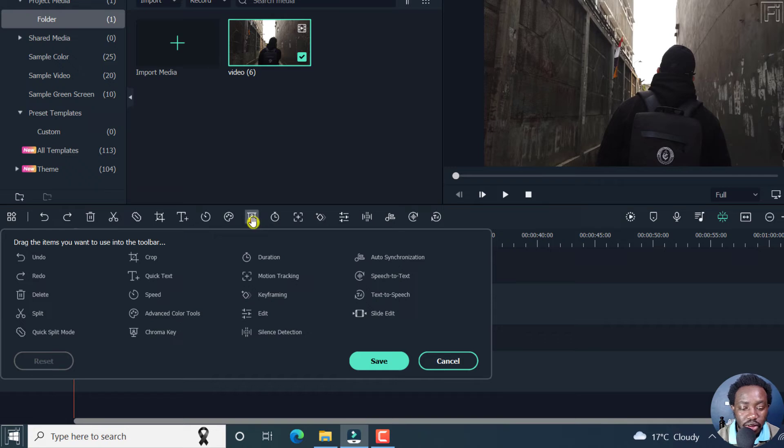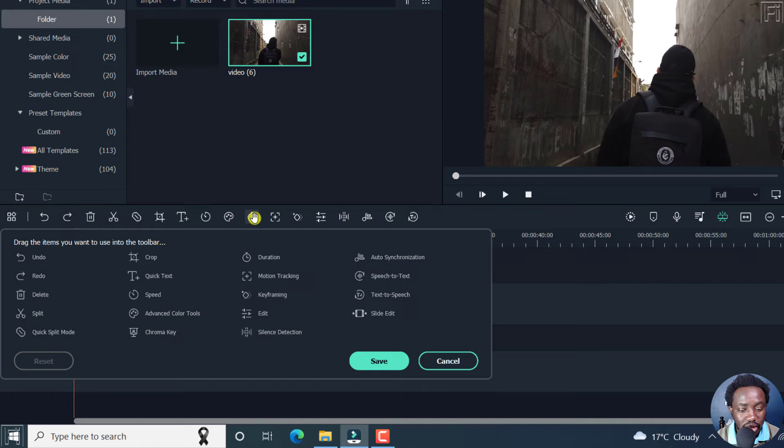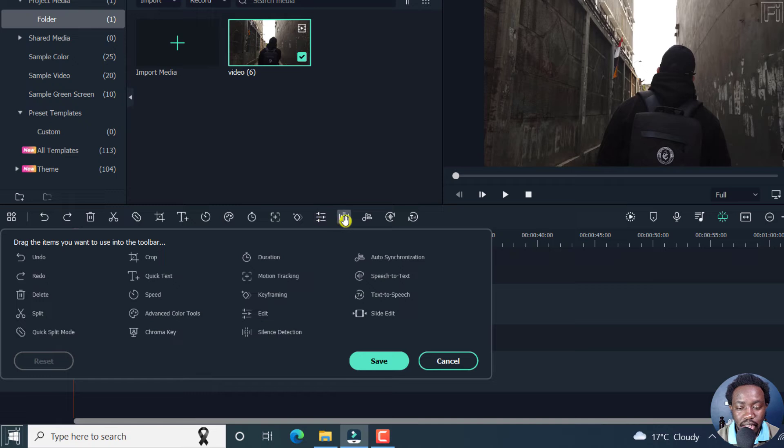Let's assume you never use the chroma key, you can do away with that. We keep going. Maybe you'd like to remove maybe the silence detection.